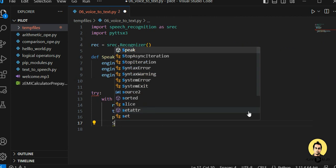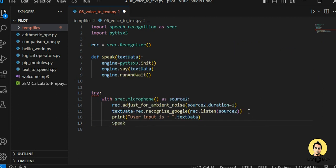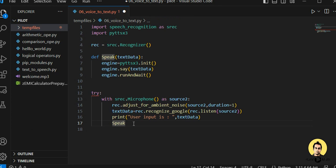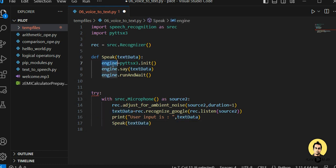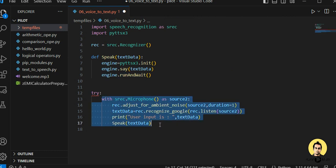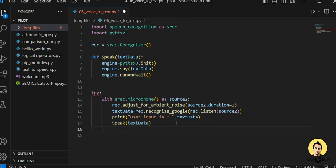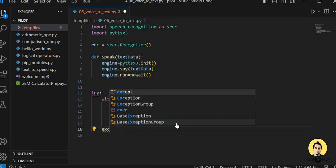We also call the speak() function we created and pass the text data, so the engine will also speak the recognized text aloud. Whatever text data is coming in will be printed here and also spoken through the Python code. Then we call engine.runAndWait() to complete the try block.